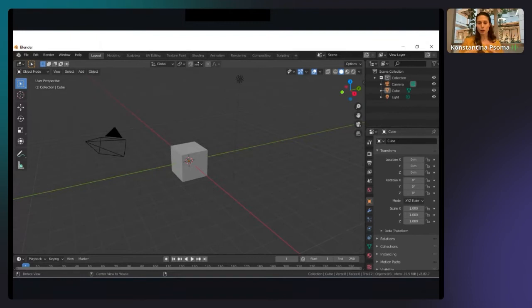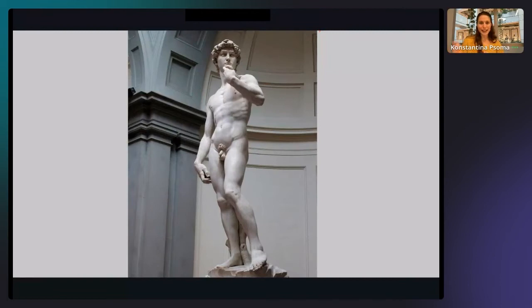They have to apply all those operations to get the shape they wish to achieve. Here I have the example of Michelangelo's David in Florence — you can imagine that when he was starting to create this amazing piece of work, it was just a block of marble. This shows you the huge labor intensiveness of the process.